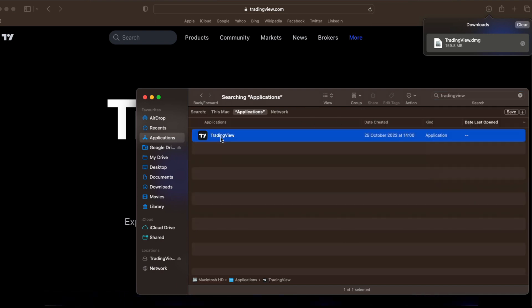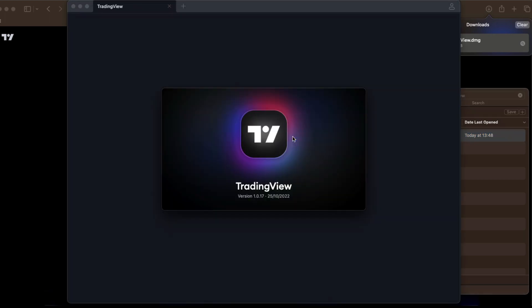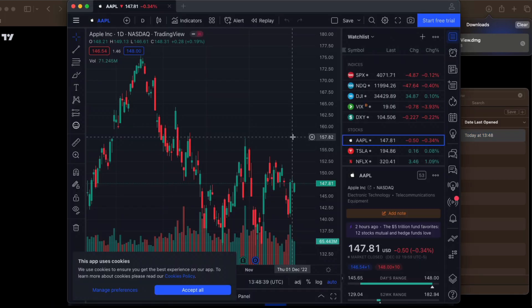Double click to open it, select open. And as you can see, the TradingView app has now been added onto our Mac.